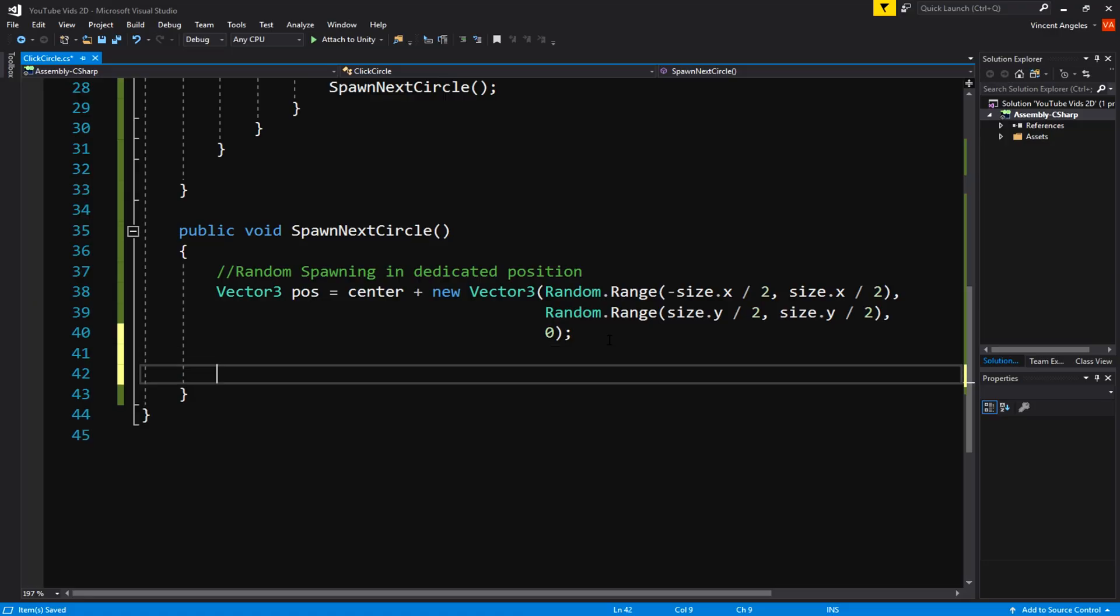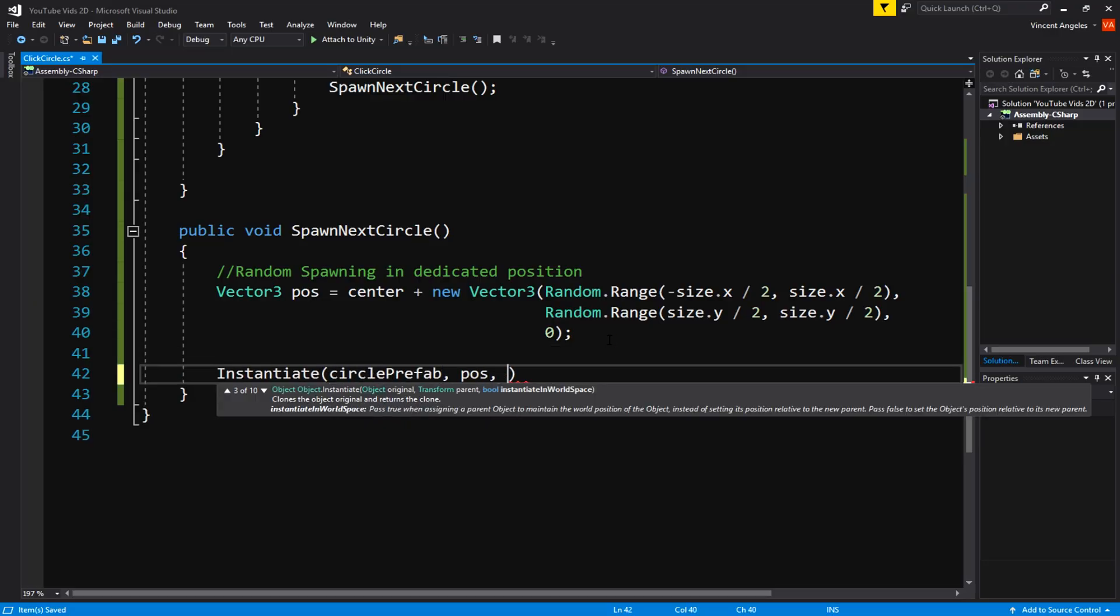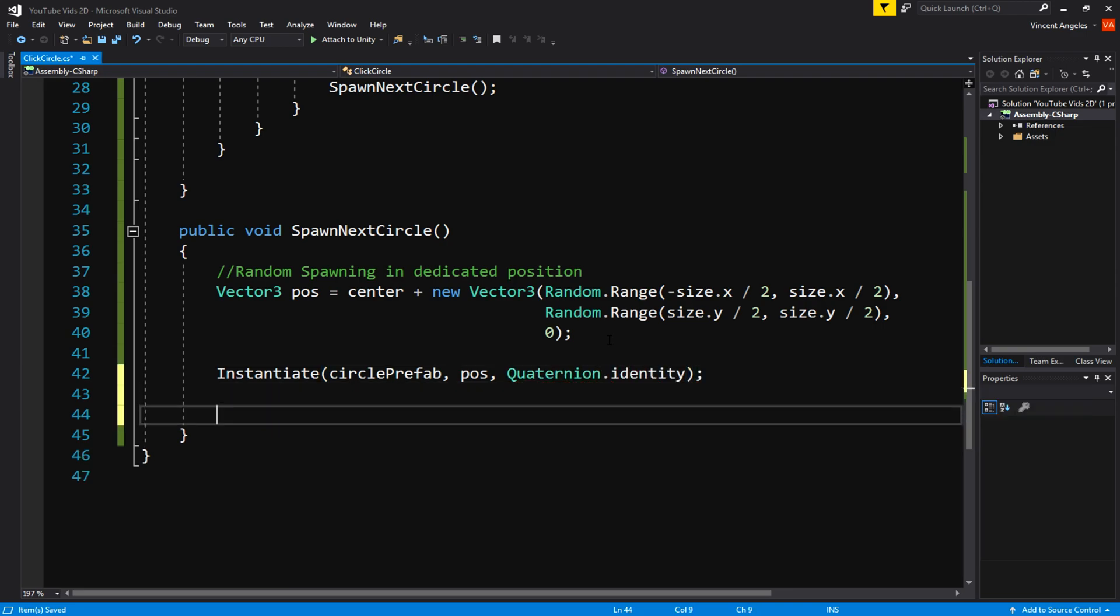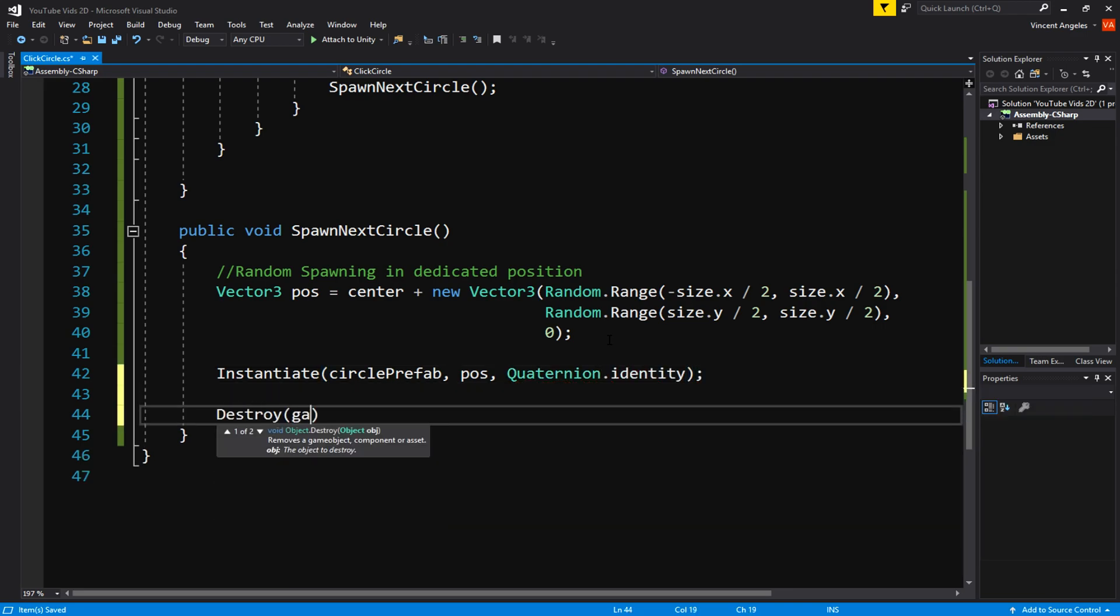Now that's done, we just want to instantiate the circlePrefab to the pos we just made and also to Quaternion.identity. To finish off the script we're just going to destroy the gameObject once the player has clicked on the circle.